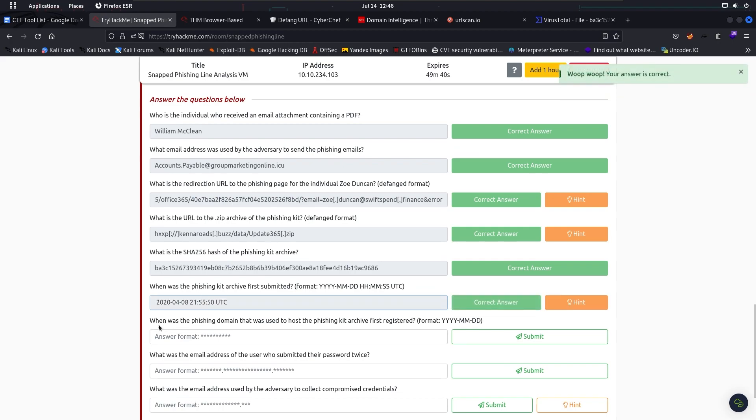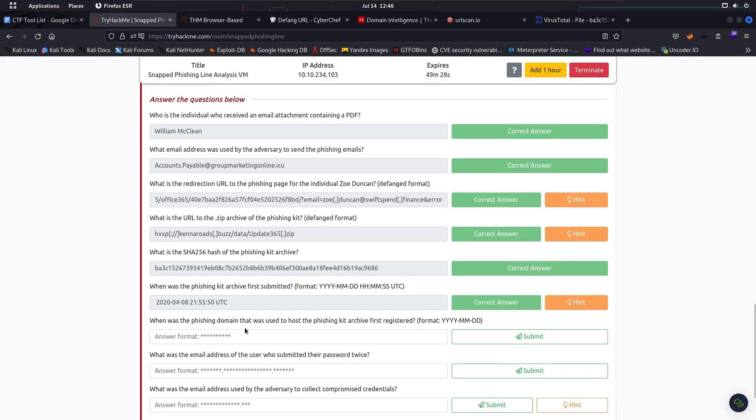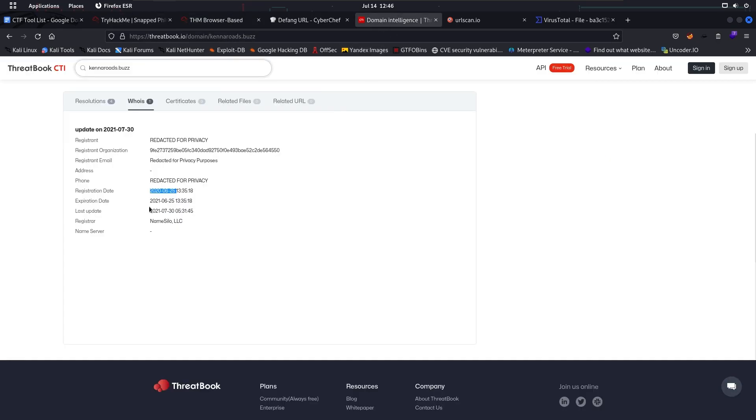Next one is: When was the phishing domain that was used to host the phishing kit archive first registered? So we look for the website and it says the registration date from the WHOIS web server.